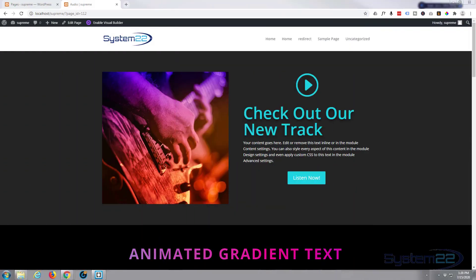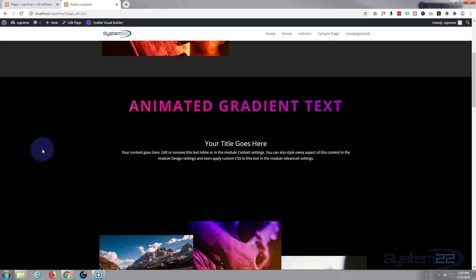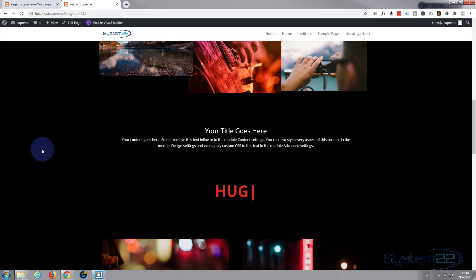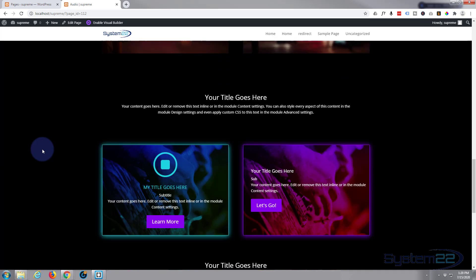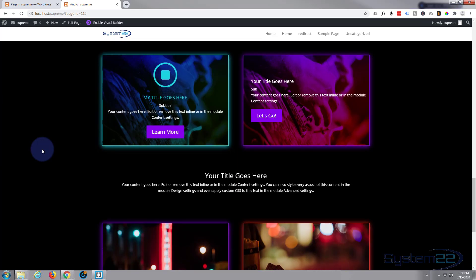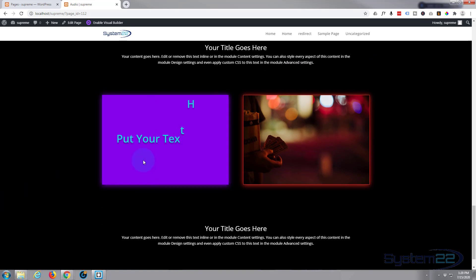Hi guys and welcome to another Divi video. This is Jamie from System 22 and Web Design and Tech Tips. Today we're going to be using the Supreme Modules plugin. We've been doing a few of these lately.